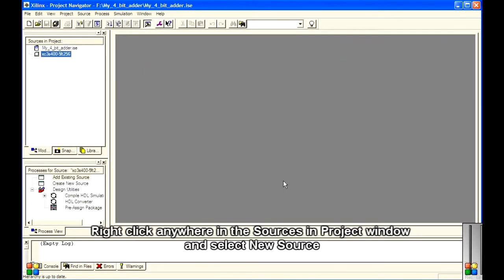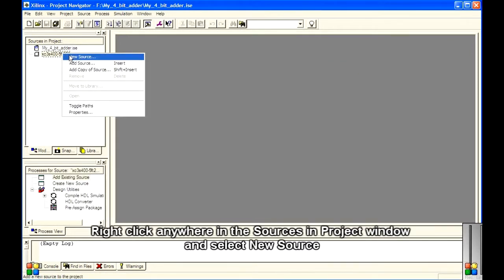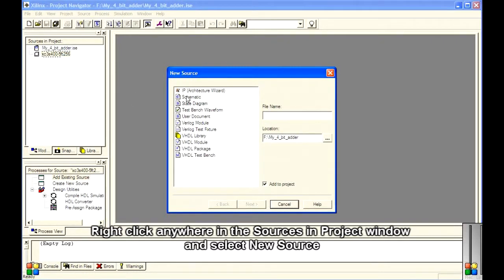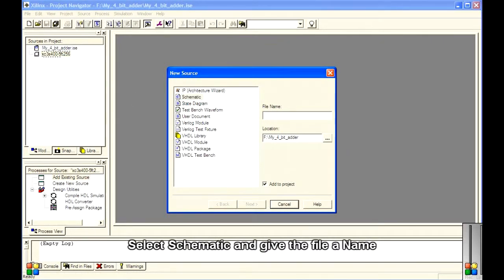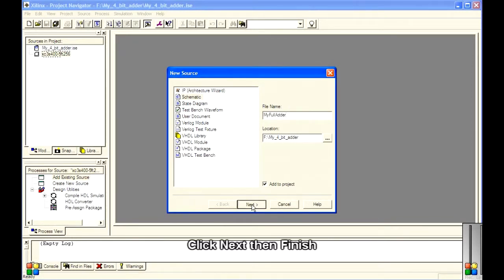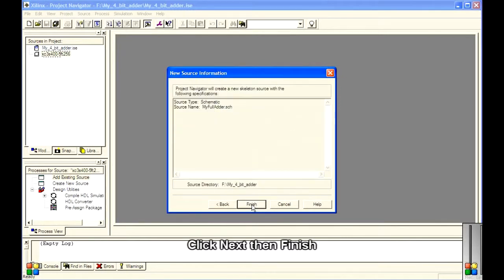Right-click anywhere in the Sources in Project window and select New Source. Select Schematic and give the file a name. Click Next, then Finish.